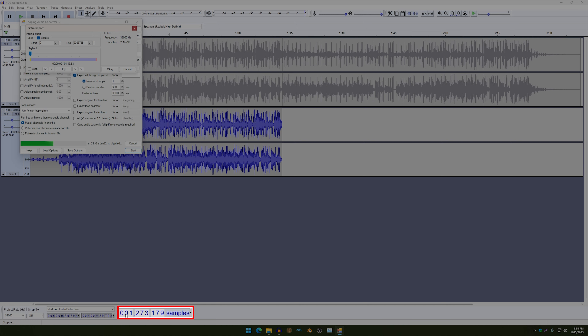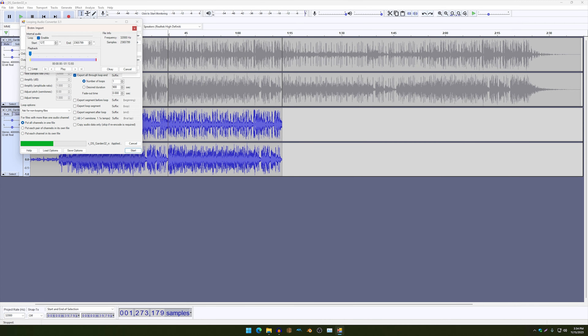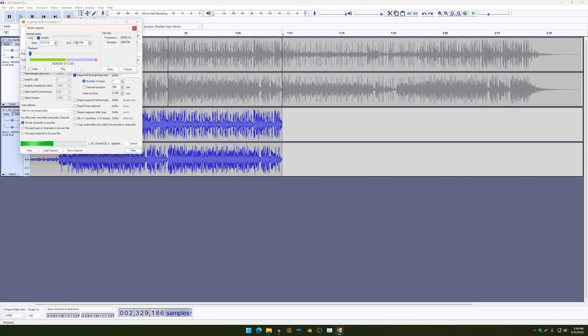And then just copy the numbers over here — one, two, seven, three, one, seven, nine — and enter. And then set the cursor to the second black line and then change it to whatever number it says over here.